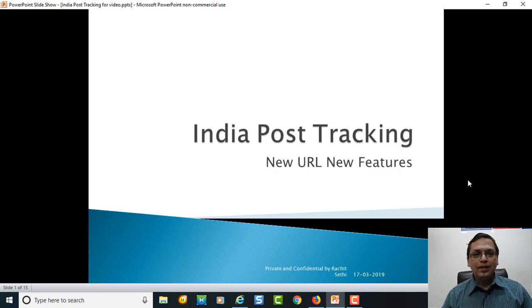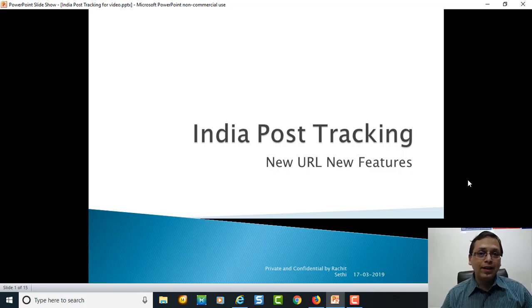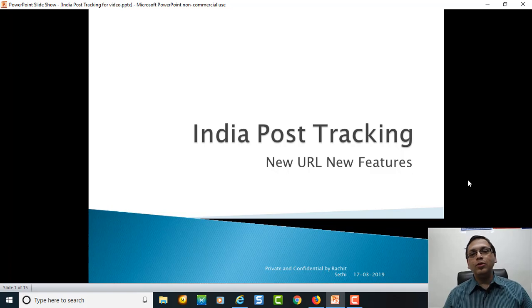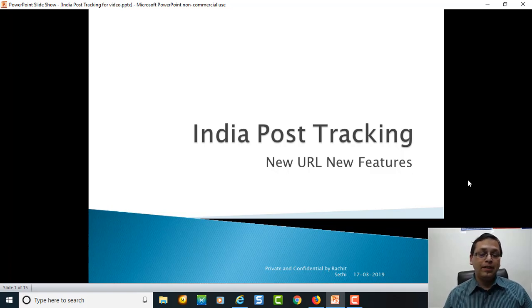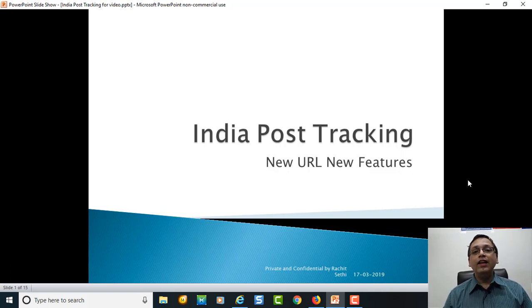As I have been using India Post for the last three years, India Post has also evolved. As the time and technology has evolved, India Post has also evolved.